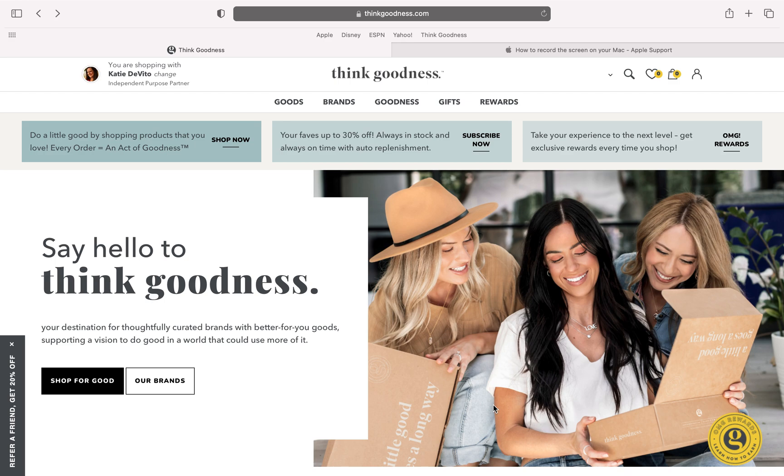I just wanted to share with you how exactly you can go ahead and sign up and become a purpose partner on my team. You are going to go to my website with the link that I sent you.